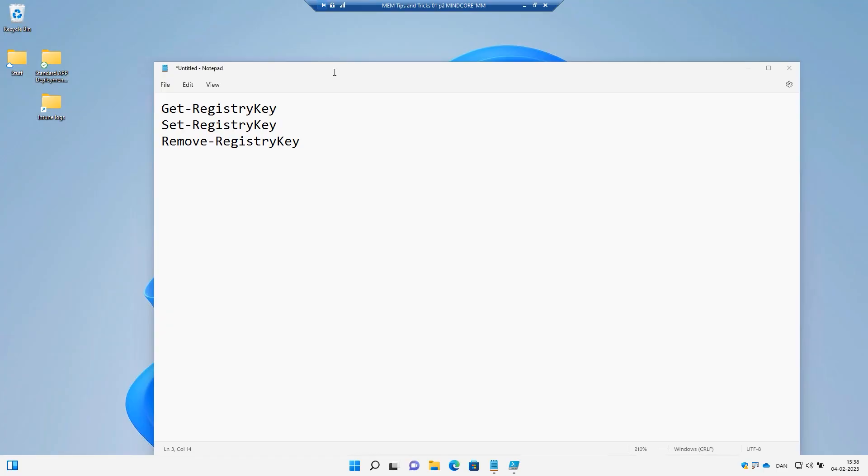Hi and welcome back. Today we will learn about three different functions in PowerShell App Deployment Toolkit: GetRegistryKey, SetRegistryKey, and RemoveRegistryKey.